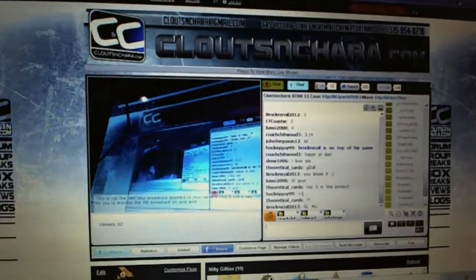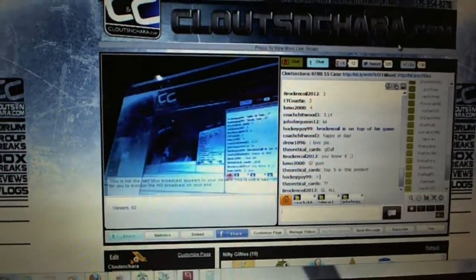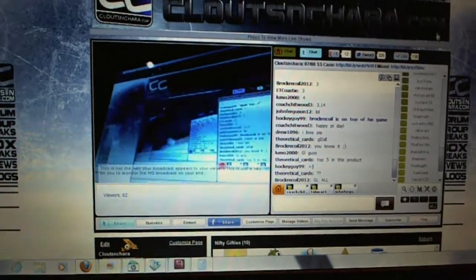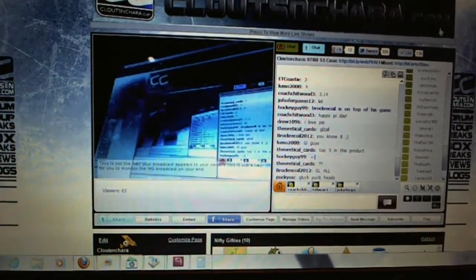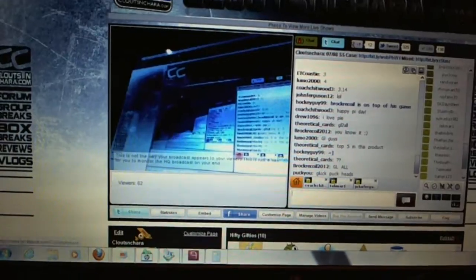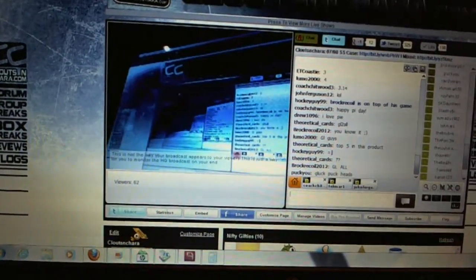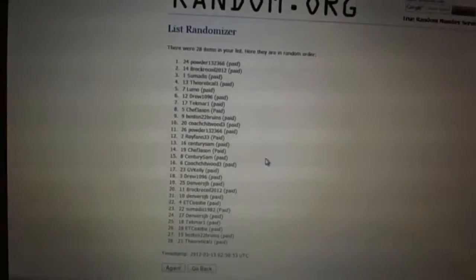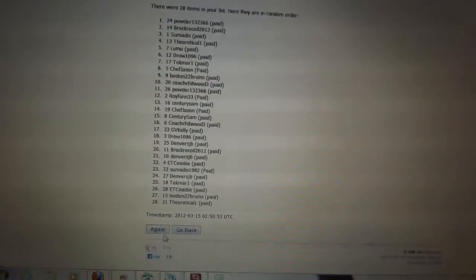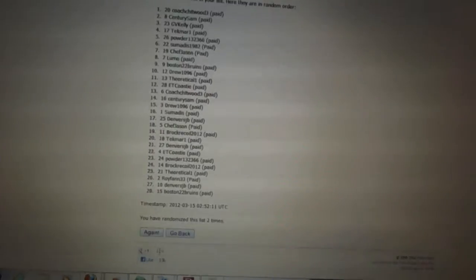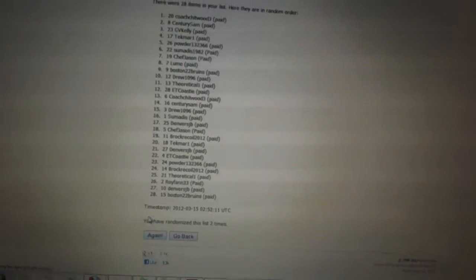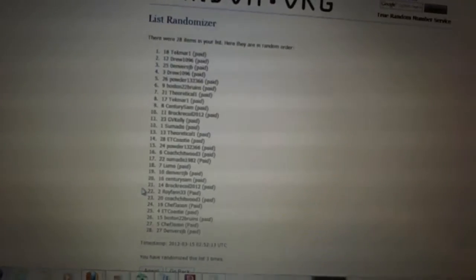Here we go, CNC group break 7-13. Team drop order, we're going to go three times on the names. One, two, three.